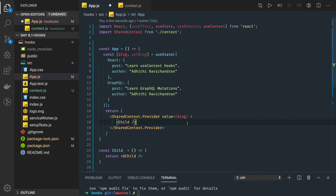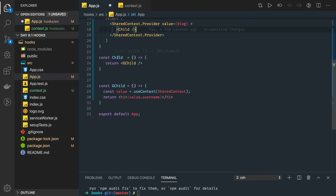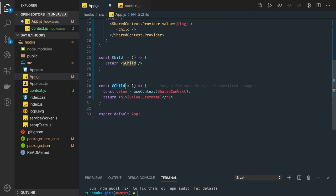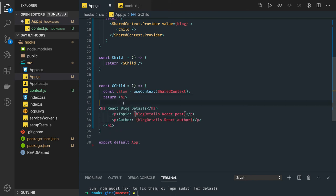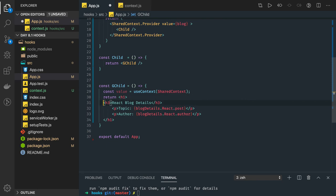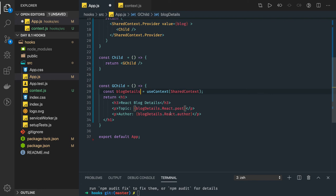Once the blog object is passed to the child component, the child renders the grandchild, and the grandchild uses useContext through the shared context to get the value. Once we receive the value, we can get all the properties of the blog — we can say blog detail, which is the blog detail object we received, and print all the values like post, author, and so on.